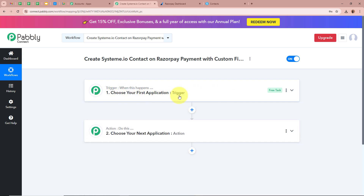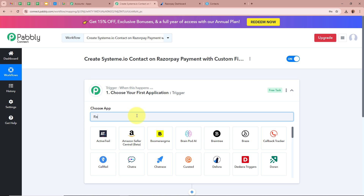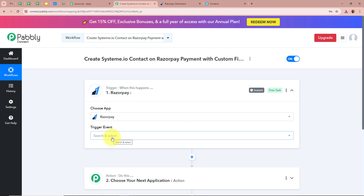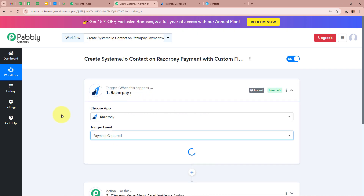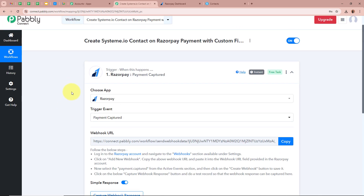Trigger says 'when this happens' and Action says 'do this' — our Action is a response to our Trigger. In an automation process there can be only one Trigger step but multiple Action steps. First, we set up our Trigger step by clicking the arrow. For the Trigger application we select Razorpay, and for the Trigger event we select Payment Captured, because whenever a payment is successful in Razorpay, Pabbly Connect should automatically capture that payment.